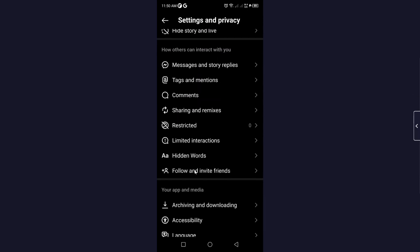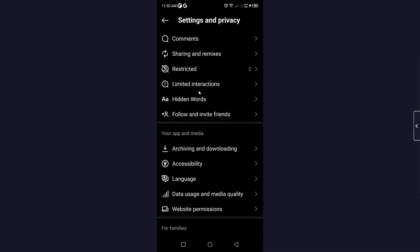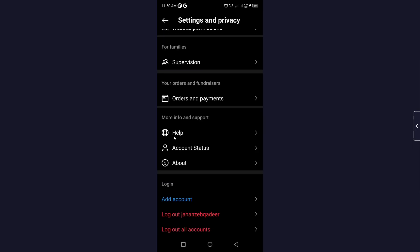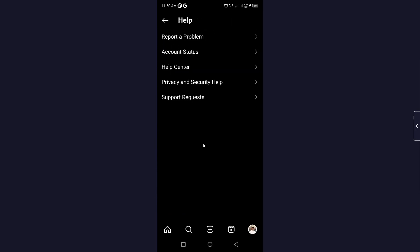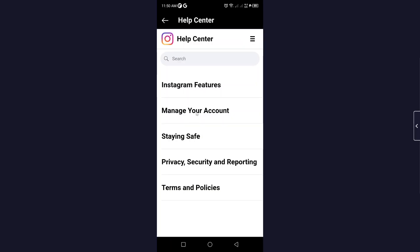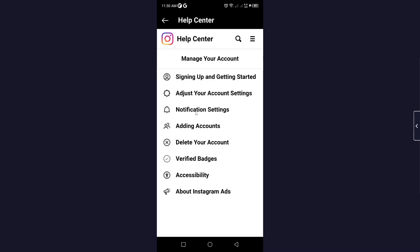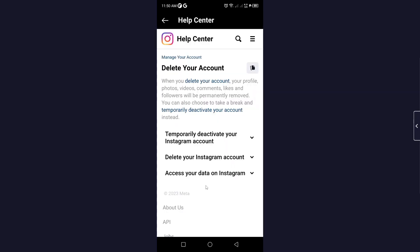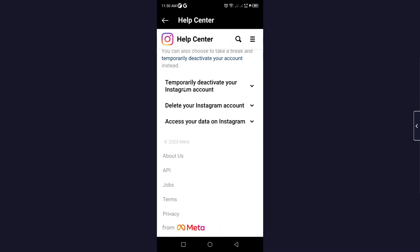Here you need to scroll down to the bottom where you can see Help — click on that option. Then click on Help Center. Here click on the three bars on the top right and click on Manage Your Account.